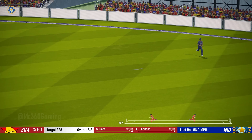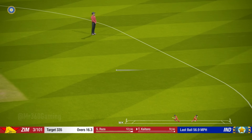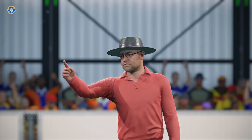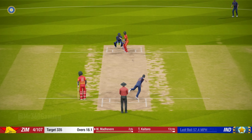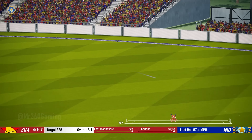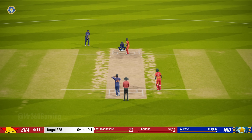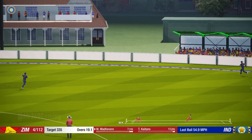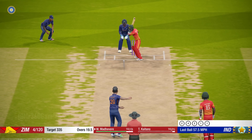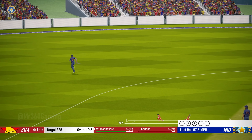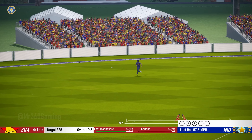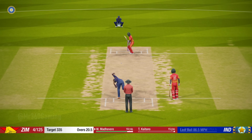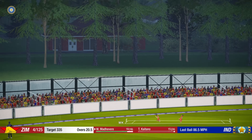Catch! Nice shot, that one. Super shot there. Four runs there. Super shot. Perfect technique and placement.